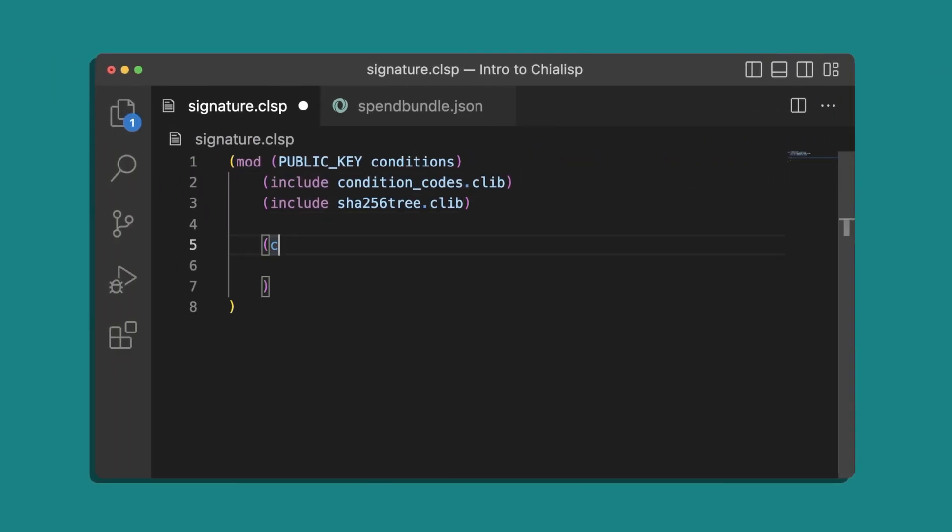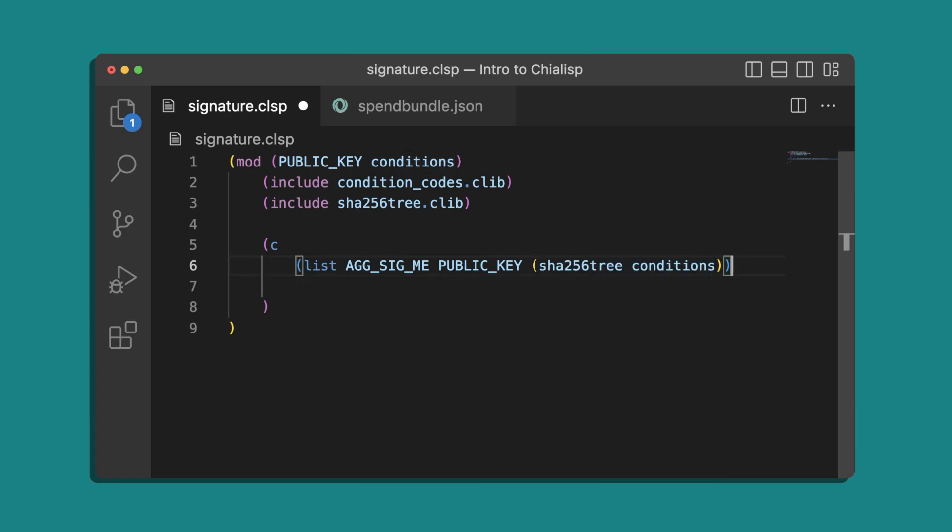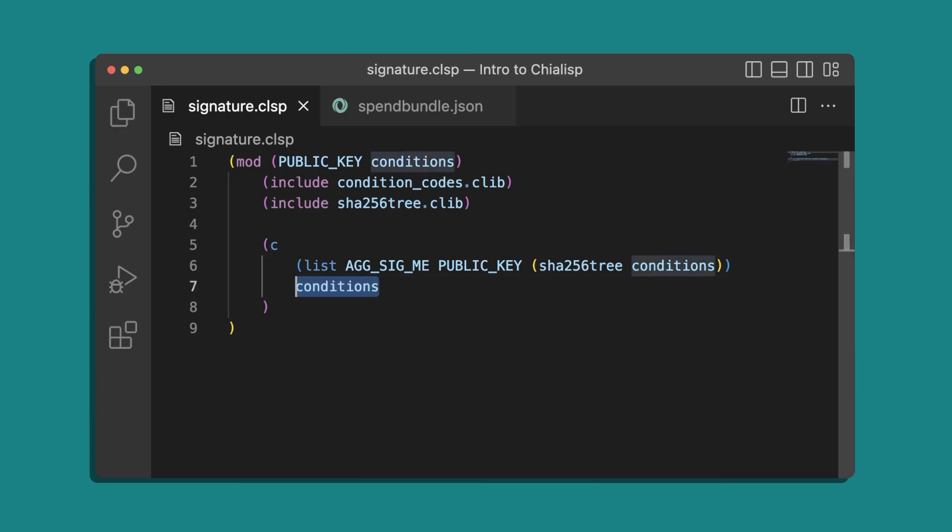Back to our Chialisp file, we'll define a combined statement with C. For the first parameter, create a list composed of the agsigme condition, our public key parameter, and the conditions parameter run through the tree hashing library. The second parameter in the combined statement will be the conditions that are passed into the program.